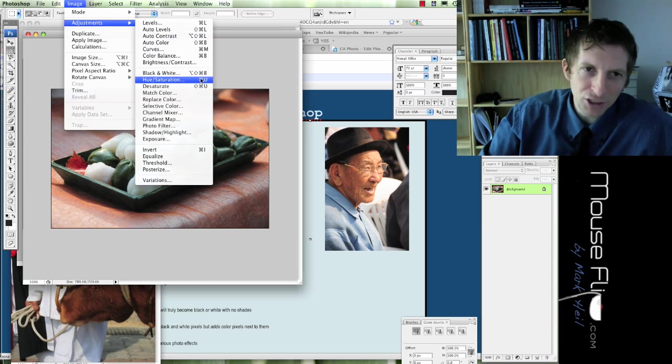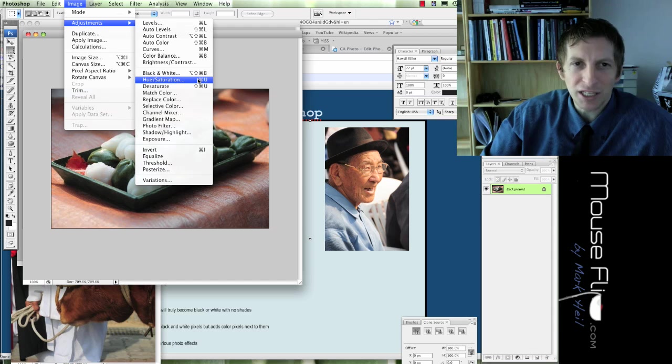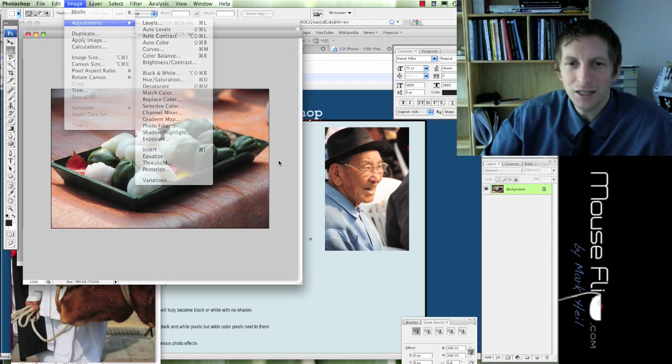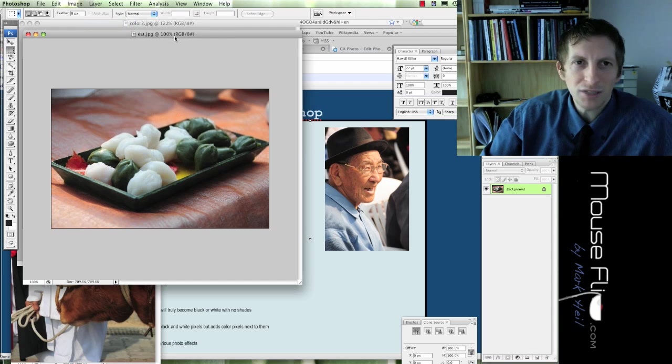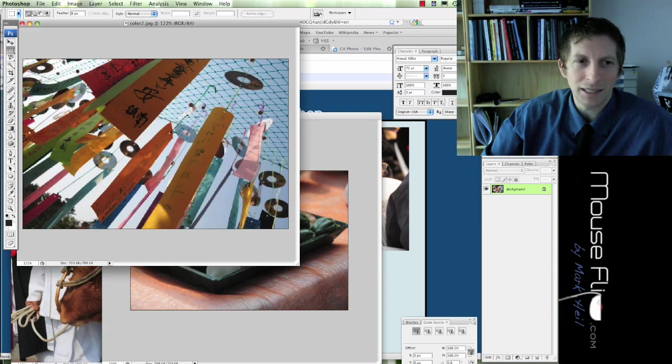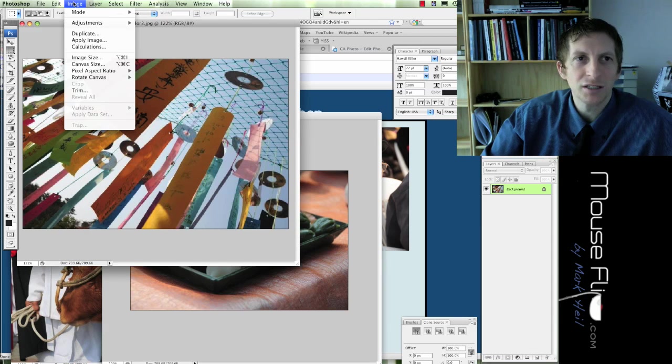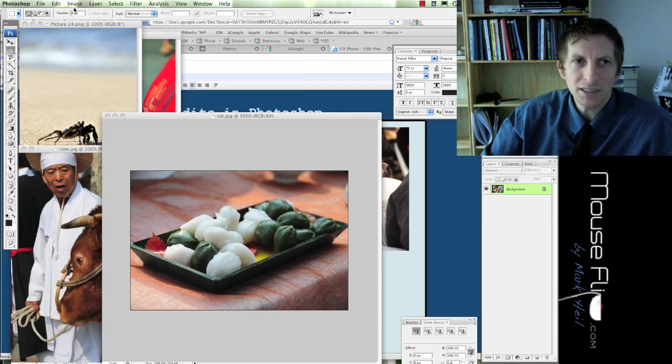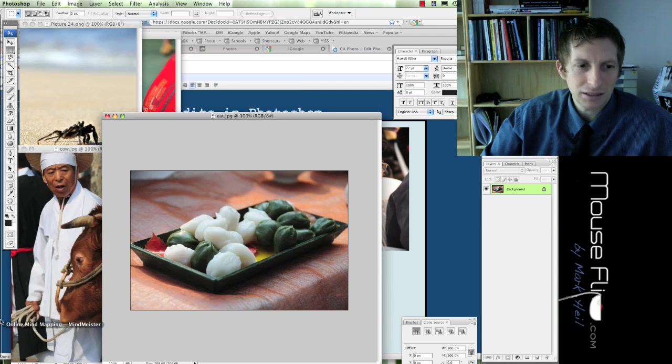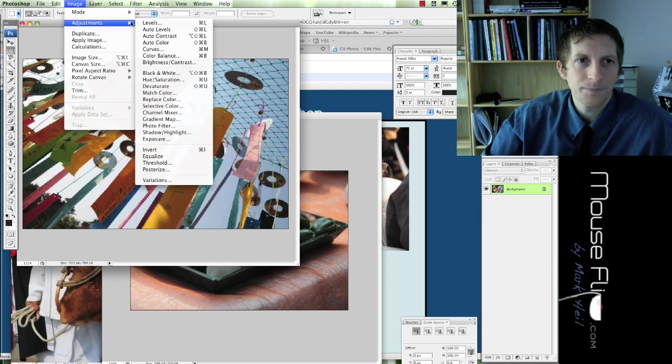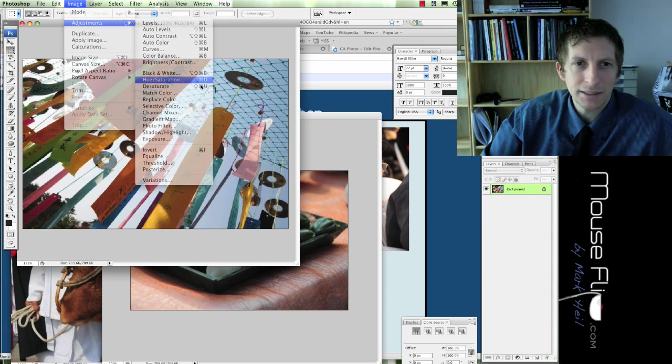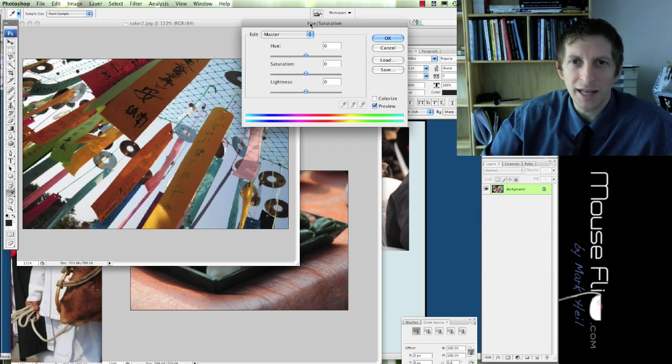I'm going to go to image adjustments. Next, I'm going to go to hue and saturation. But, I'm going to choose a photograph that's more bright. This is a really good photograph for hue and saturation. So, image adjustments and hue saturation.